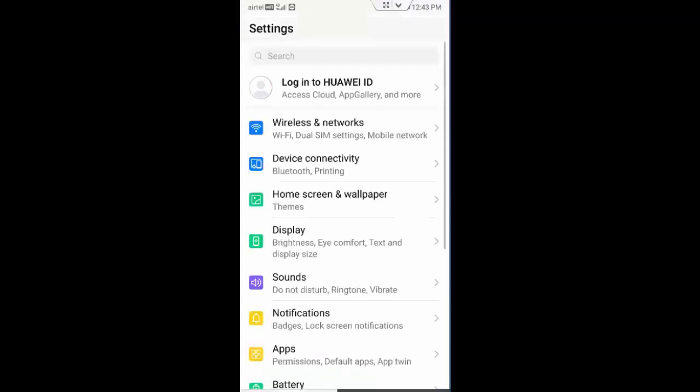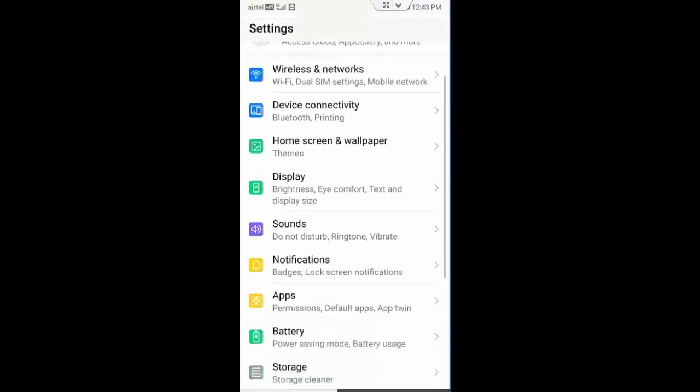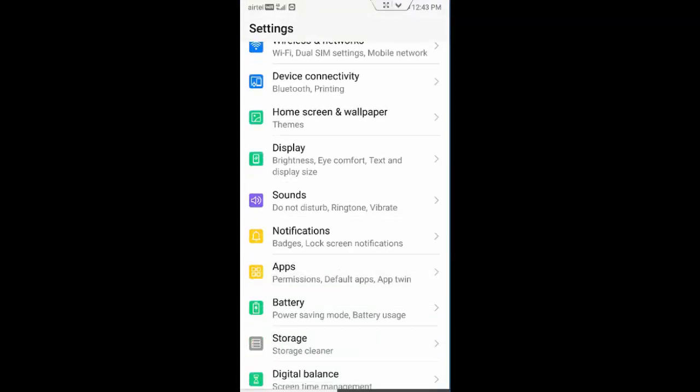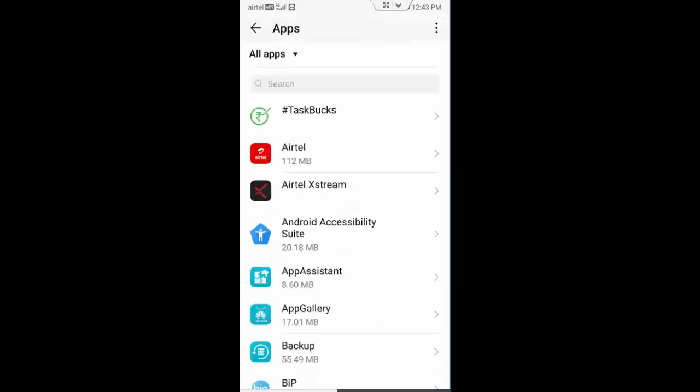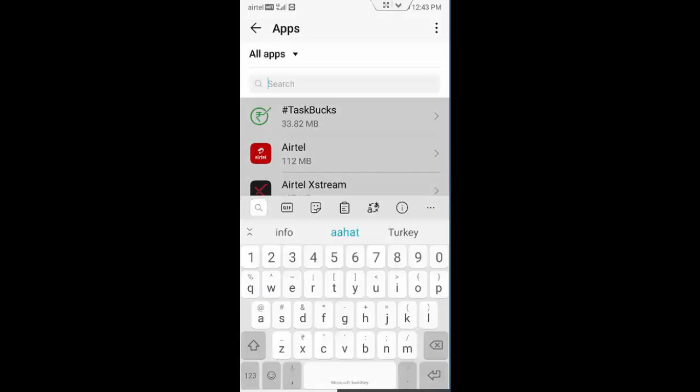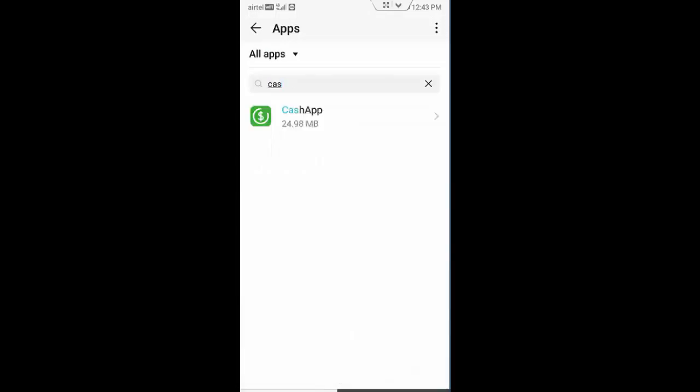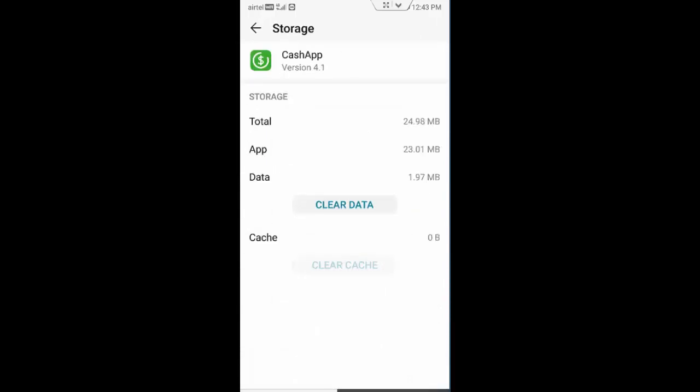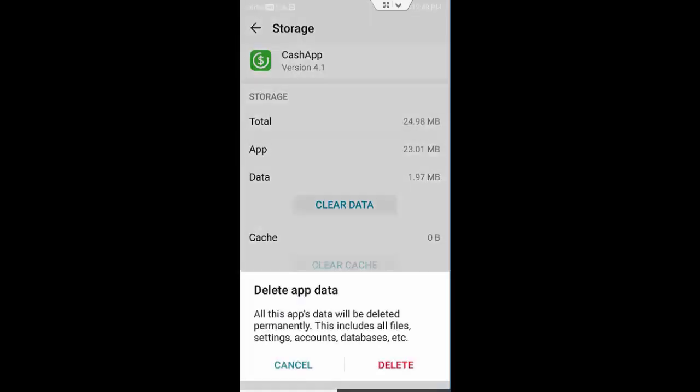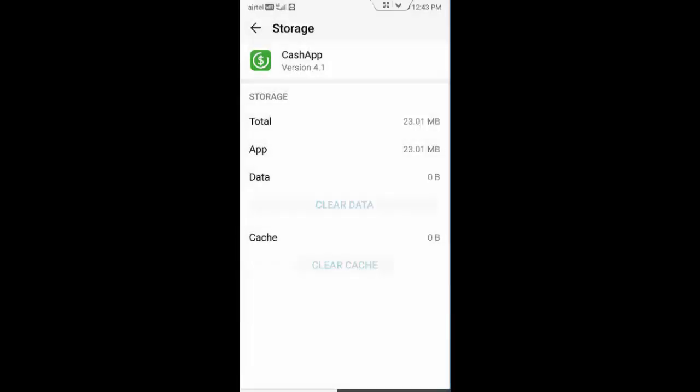Go to your phone settings, go to apps, go to all applications. First find your Cash App, tap here and open it. Tap on storage, tap on clear cache, tap on clear data, tap on delete.